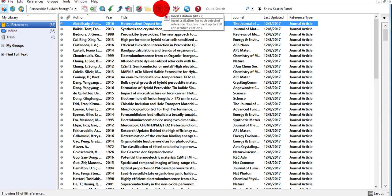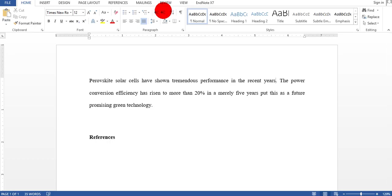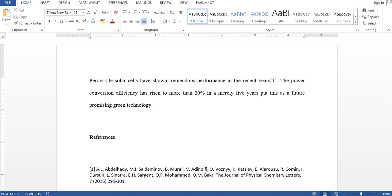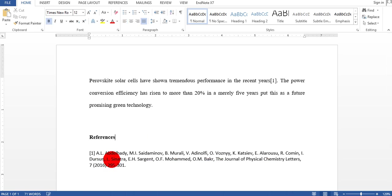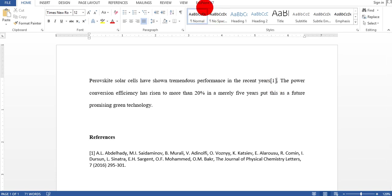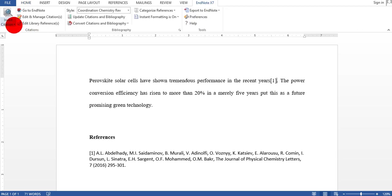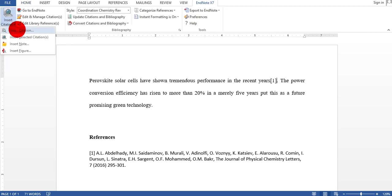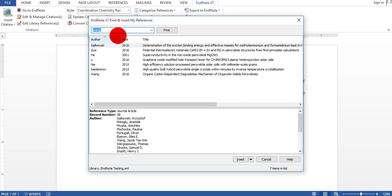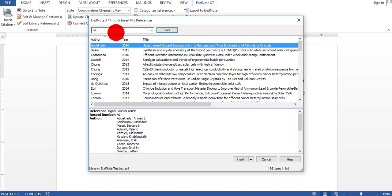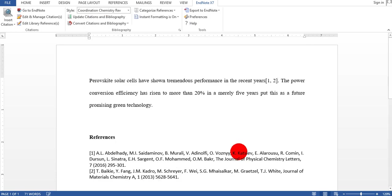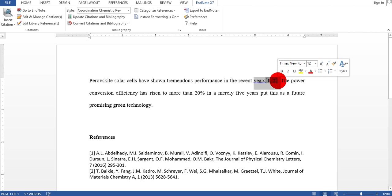So the reference automatically came here. If you want to do another reference, there is also another way to do it. Just go to EndNote and click on this button, insert citations. You just give the name of a person or the poster. So I want to insert this one. This is my second reference.